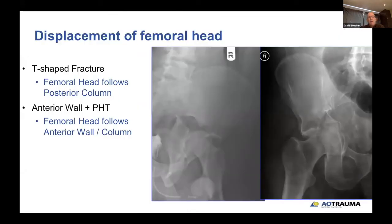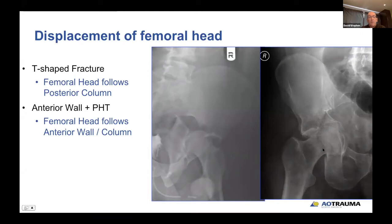One of the keys is also displacement of the femoral head: in the T-shape fracture, the femoral head tends to follow the posterior column, as compared to the anterior wall posterior transverse, where the femoral head will follow the anterior wall/column.